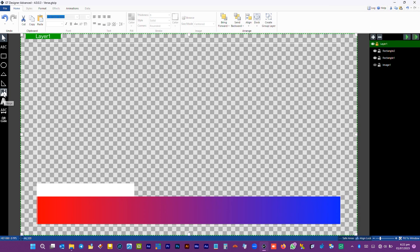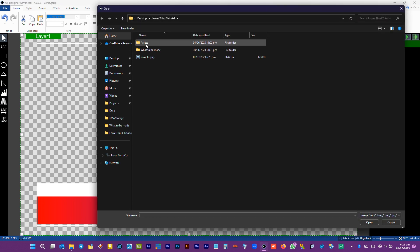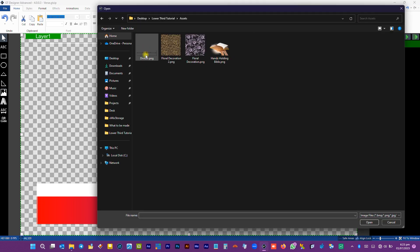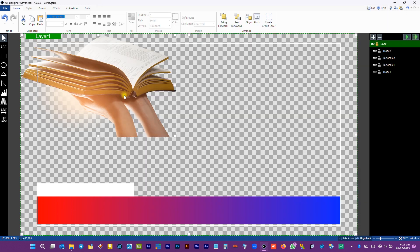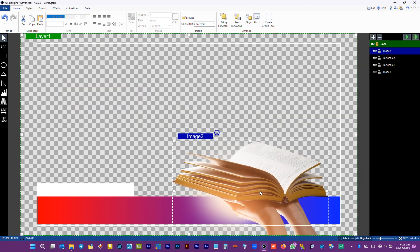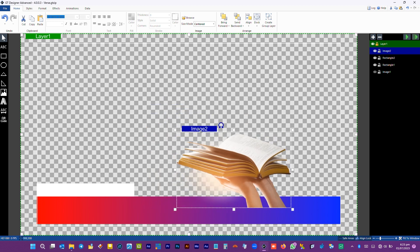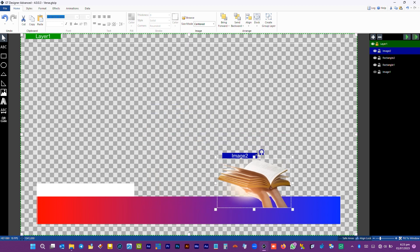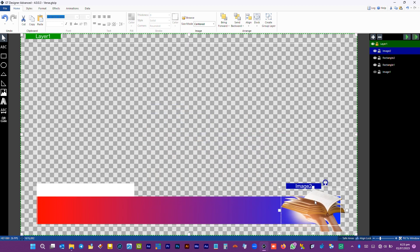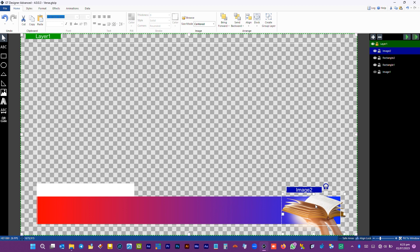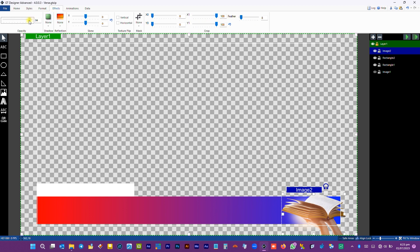Now let's import the image background into the project. Let's move it and resize until it looks okay. Let us reduce the opacity to around 26%. Of course, we will refine it later once we have the text in place.